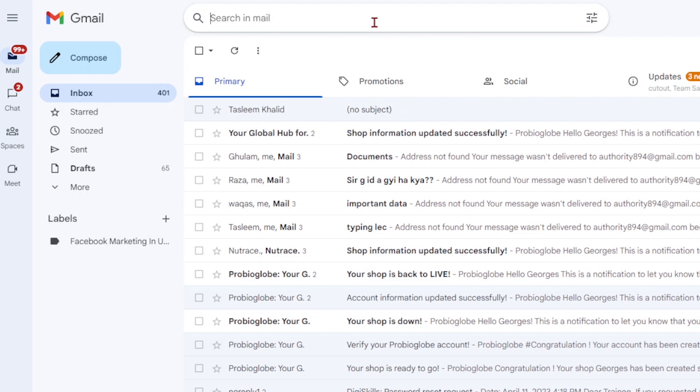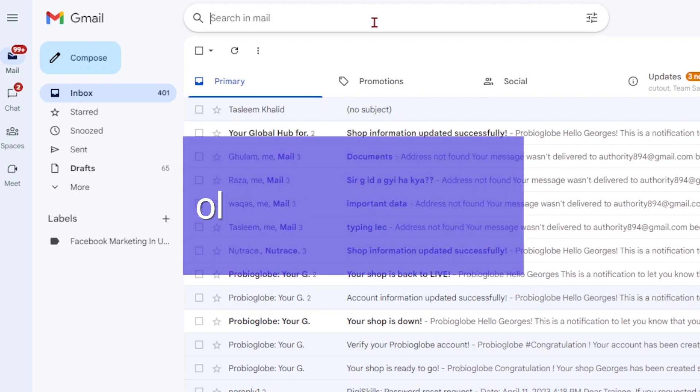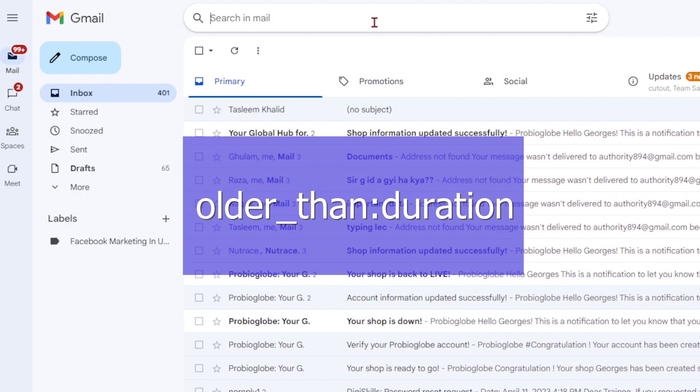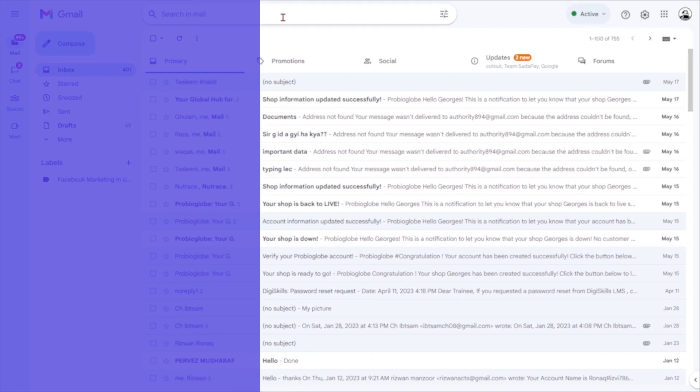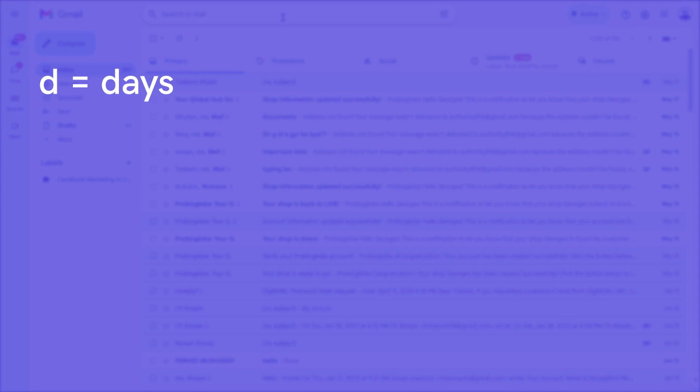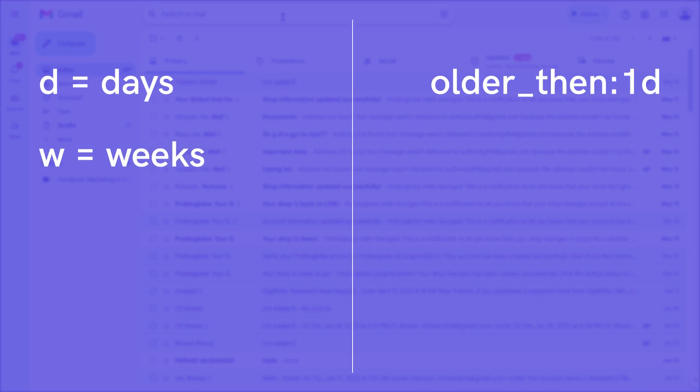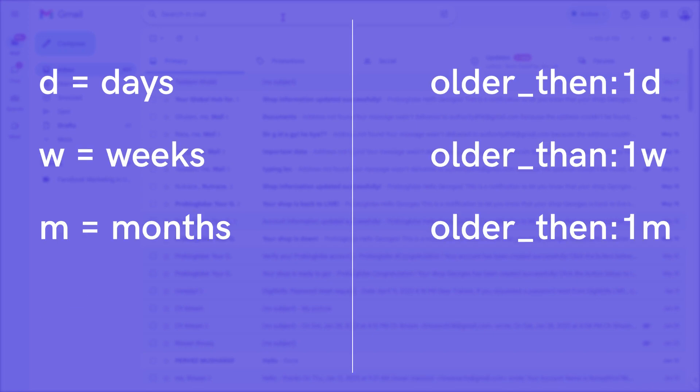To find all emails older than a specific time period, simply enter older underscore than, followed by the desired duration. You only need to use a number and a single letter to represent the time period. For instance, D stands for days, W for weeks, M for months, and Y for years.